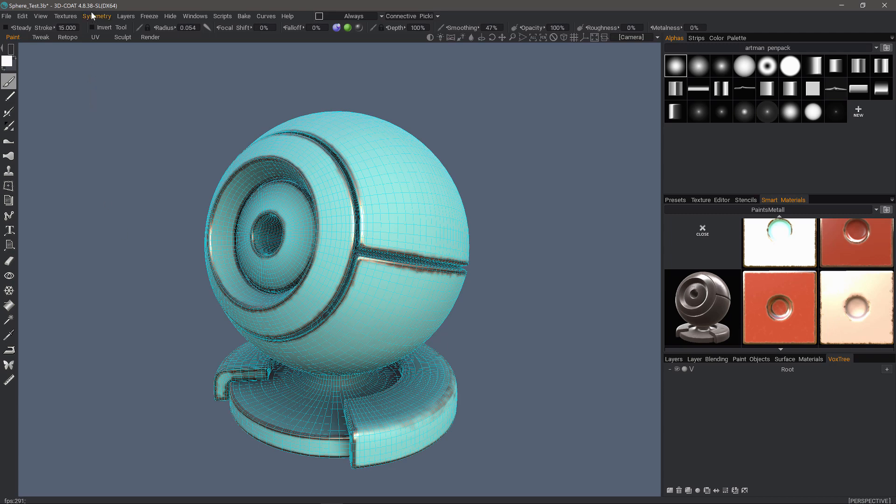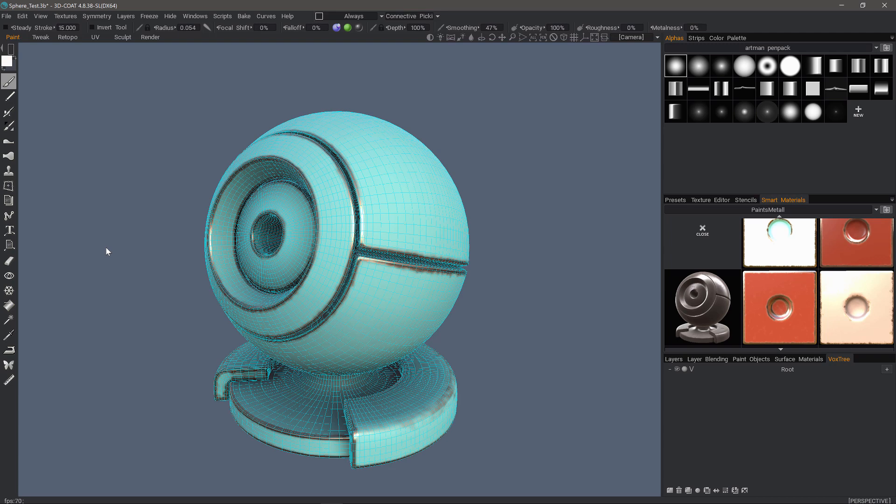As of build 4.8.37, 3D Coat has added some new options to the voxel conversion dialog, which exists in the Sculpt workspace.